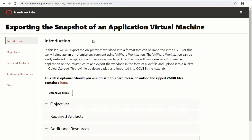Hello, welcome to Lab 200 of VMware Sales Play: Exporting the Snapshot of Application Virtual Machine. In this lab we will build an on-prem virtual machine using an Ubuntu base image, install the osCommerce application on top of it, and export it into the OVF format, which is the right format to be imported into OCVS, our Oracle Cloud VMware Service. This is an optional lab — should you wish to skip this part, you can directly download the pre-built VMDK image by clicking the link here.